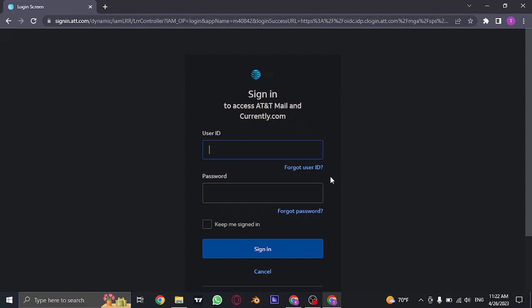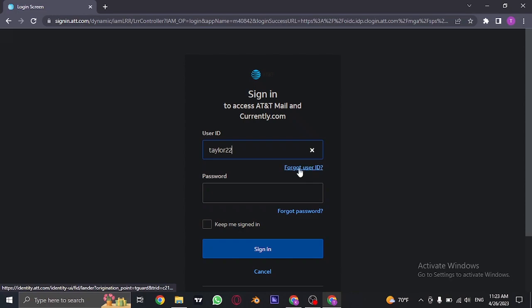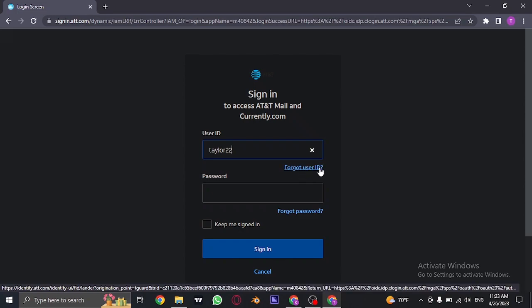First of all, to log into your account you need to type in the user ID. If you don't remember the user ID that you created while signing up, you can click on this option which says forgot ID and follow the steps to recover it.